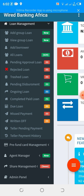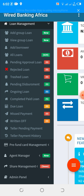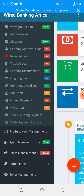From pending disbursement it moves to ongoing, and from ongoing, when the customer completes their loan, it moves to completed paid loan. You can also view the due loan, missed loan, written off, and so on. We have prepaid card management, which allows you to add a card so you can issue an ATM card to your customers and also manage the ATM card.